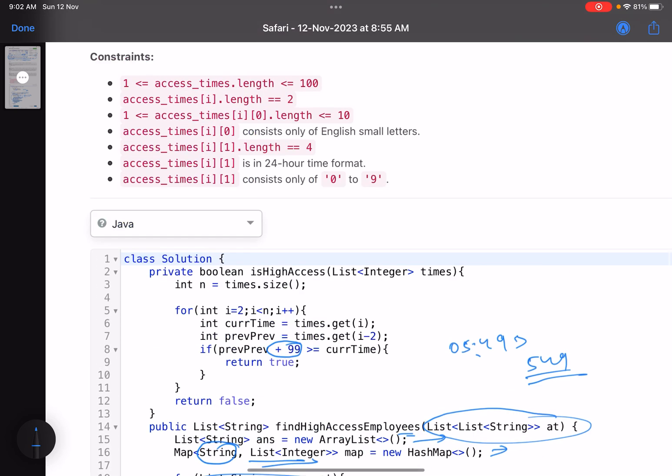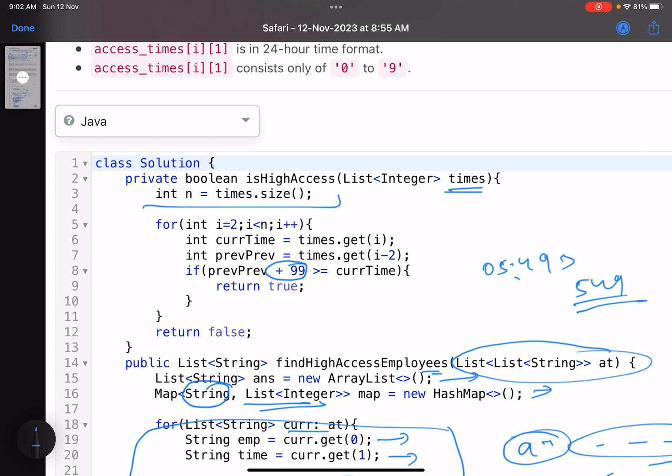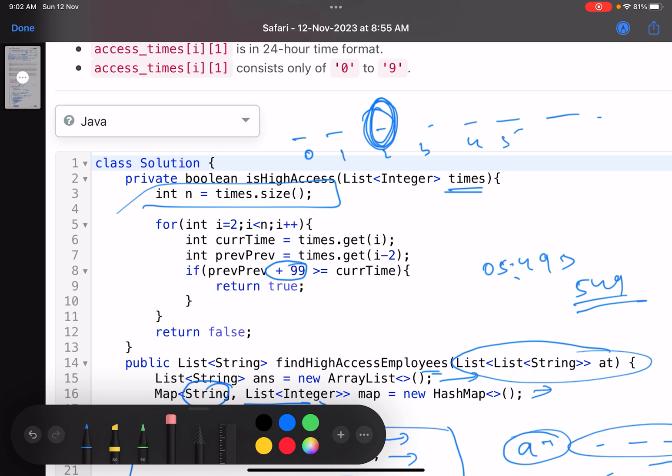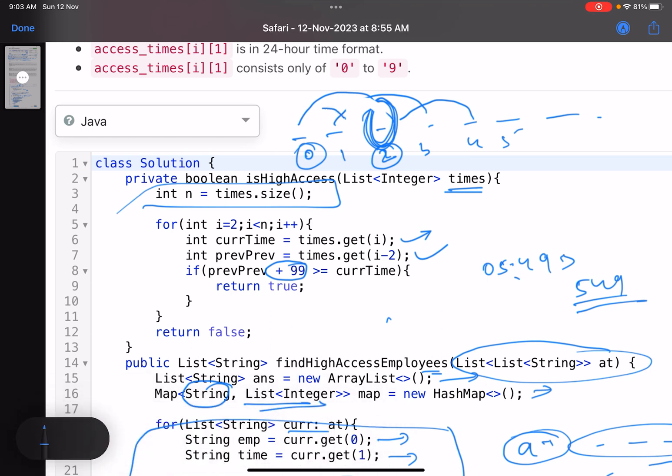The crux of the solution is the isHighAccess function. These are the times in sorted format. See how many elements you have. Suppose these are the access times. I'm doing a sliding window technique. This is index 0, 1, 2, 3, 4, 5, 6. High-access is when you access three or more times within a one-hour slot. Check these two, then these two, and so on. I'm standing at index 2 and considering the time at 0 and 2. Current time is i, and previous previous time. Why previous previous? Because two previous is 1, and one previous is 0.